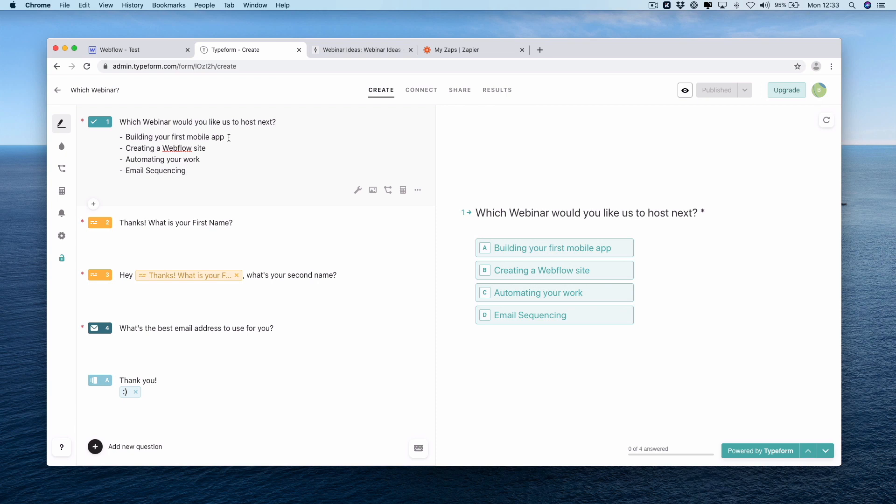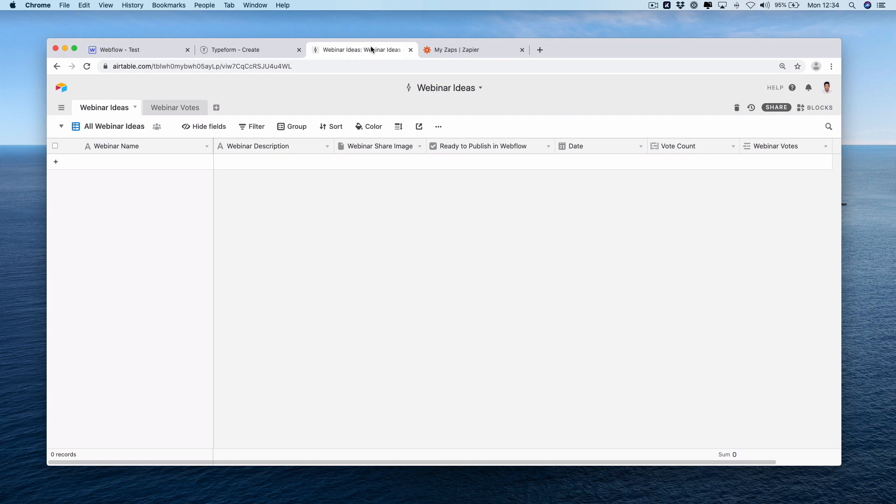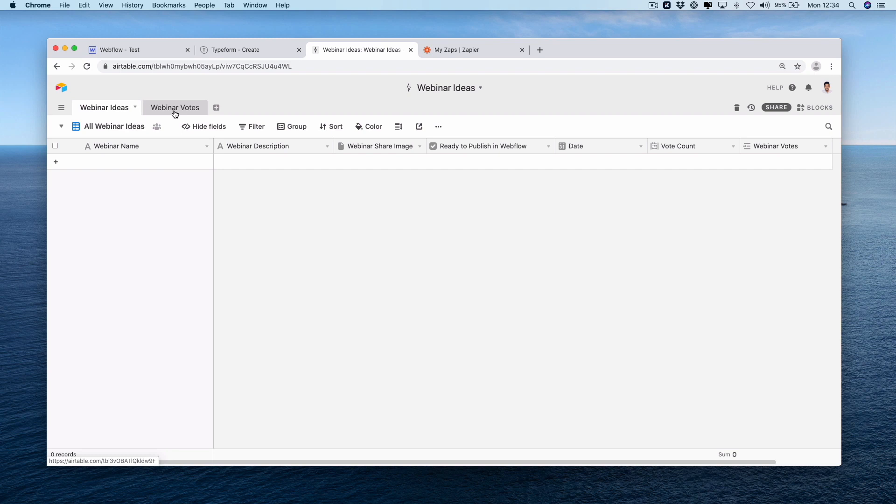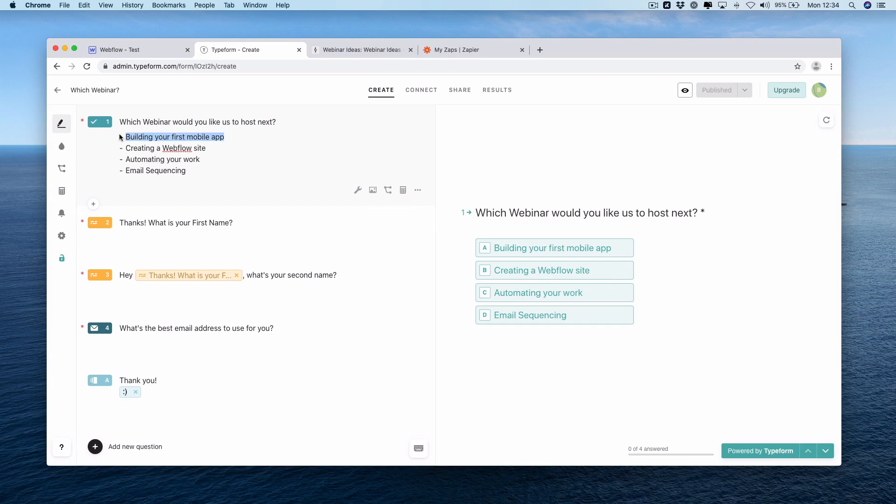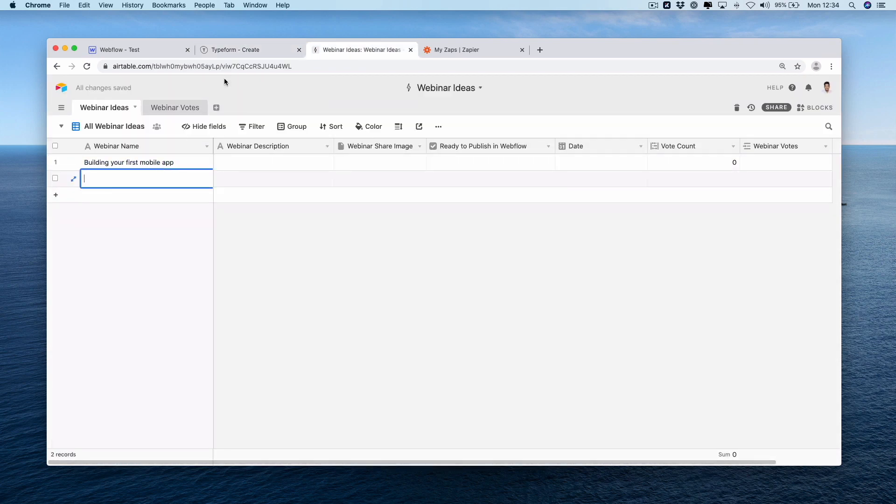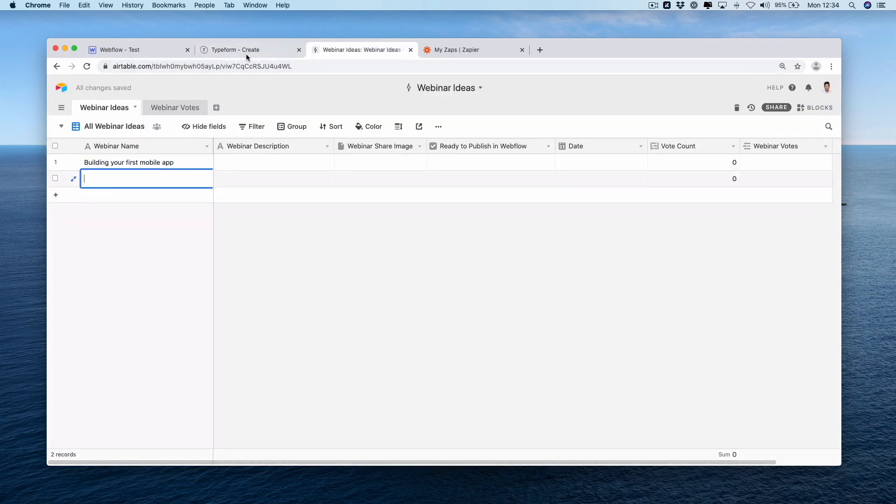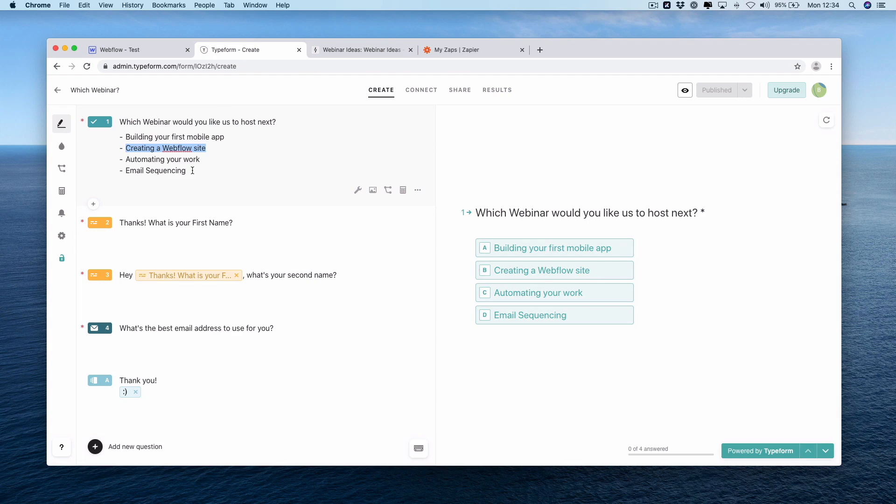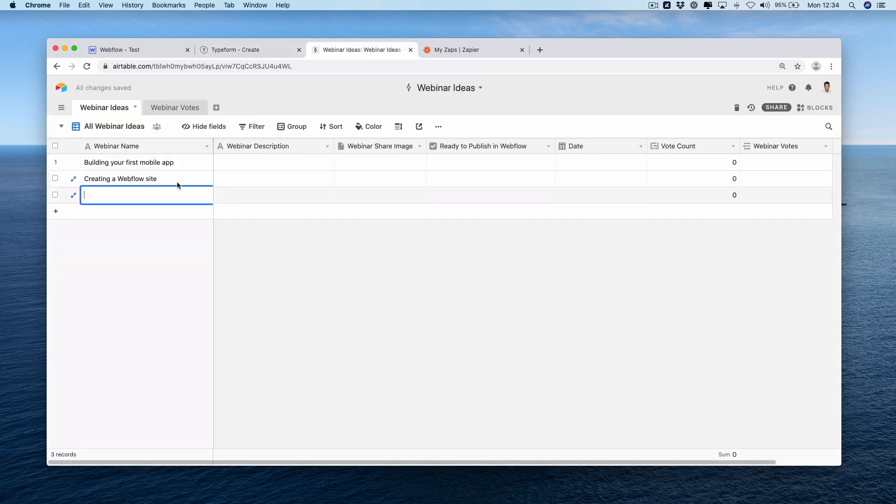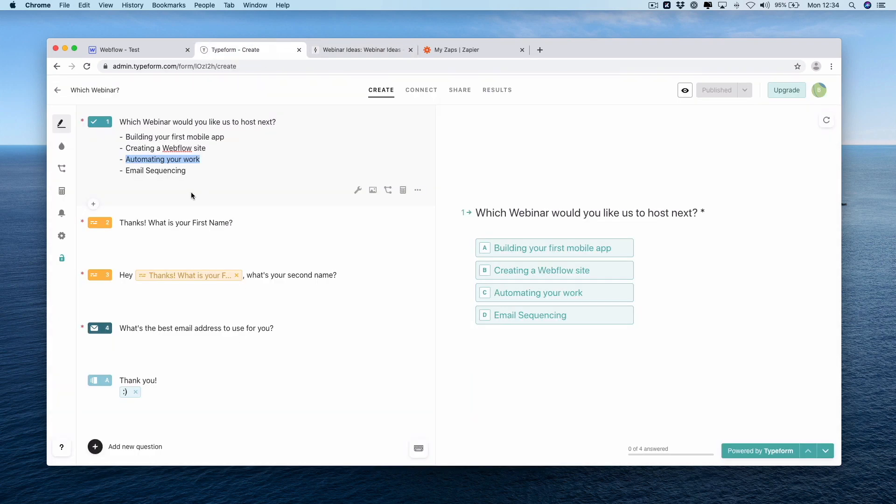We've also got a place to store the responses here. Within Airtable, we've created a simple Airtable with two tables: webinar ideas and webinar votes. One is where we list our ideas and second is where we capture our responses to Typeform. In our all webinar ideas table, I'm just going to input our names. So building your first mobile app, I'm going to put these in exactly. Creating a Webflow site, automating your work, and email sequencing.